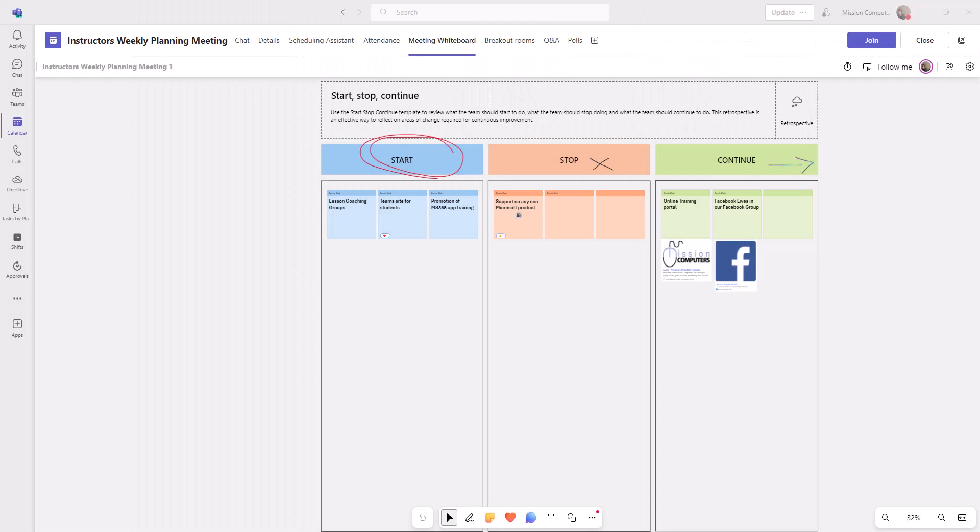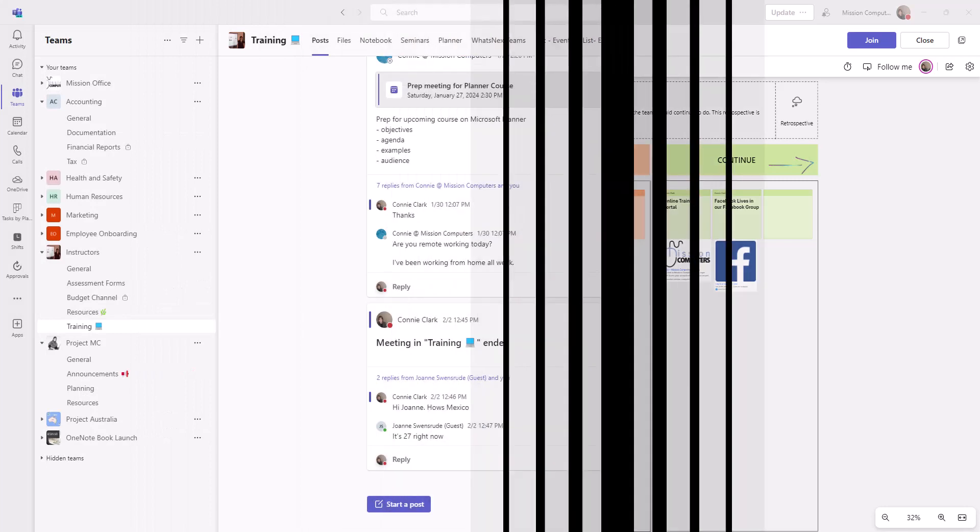Here's one more example of a meeting whiteboard that is a template and that we can work with. As you can see, the possibilities are pretty endless here. So let's get moving on and looking at how we create all of this.